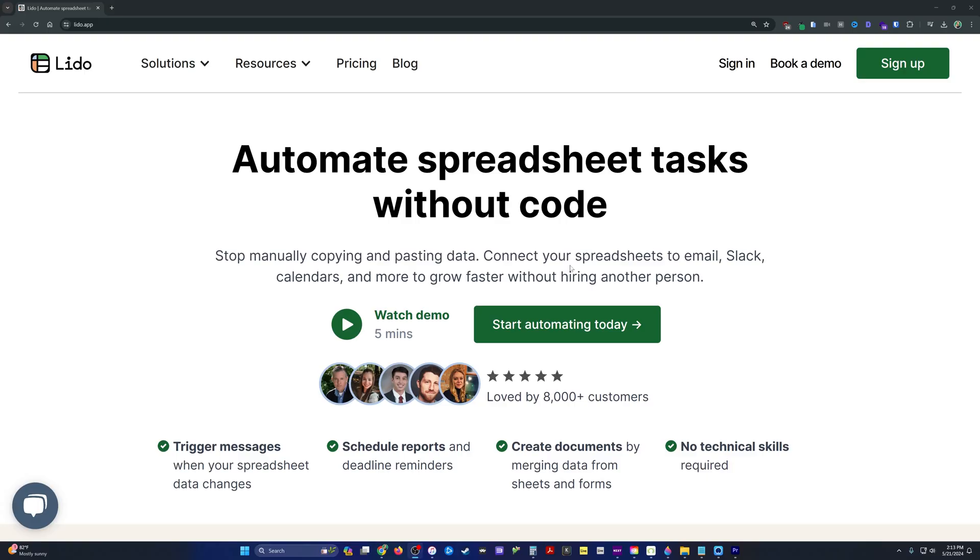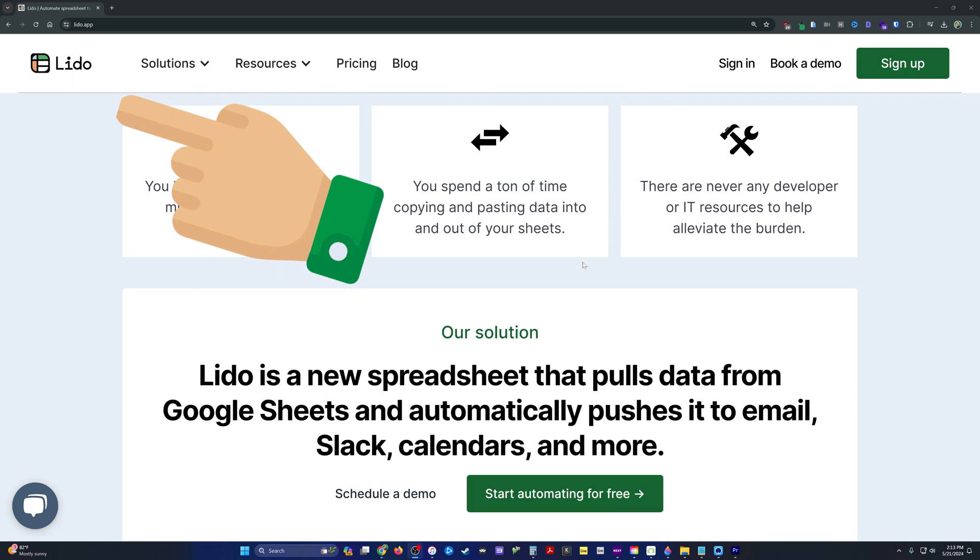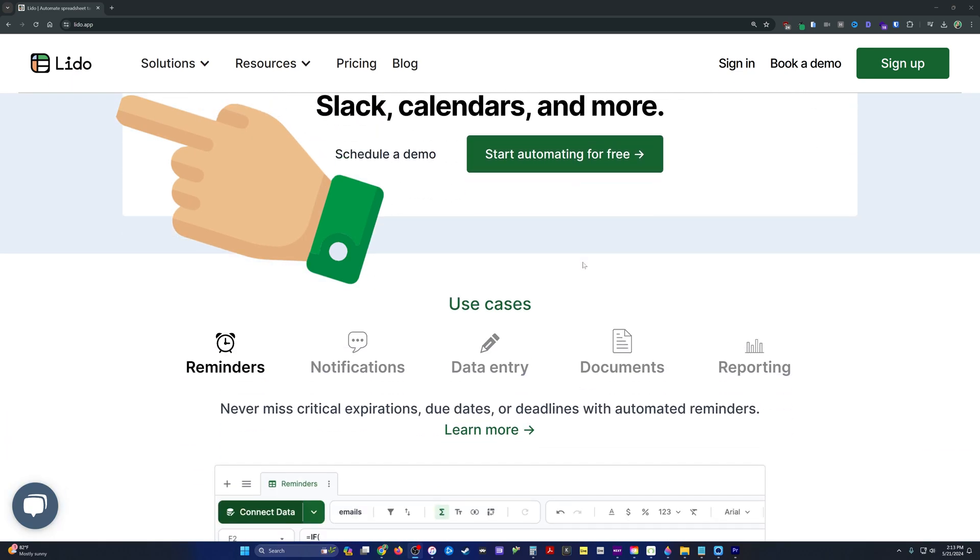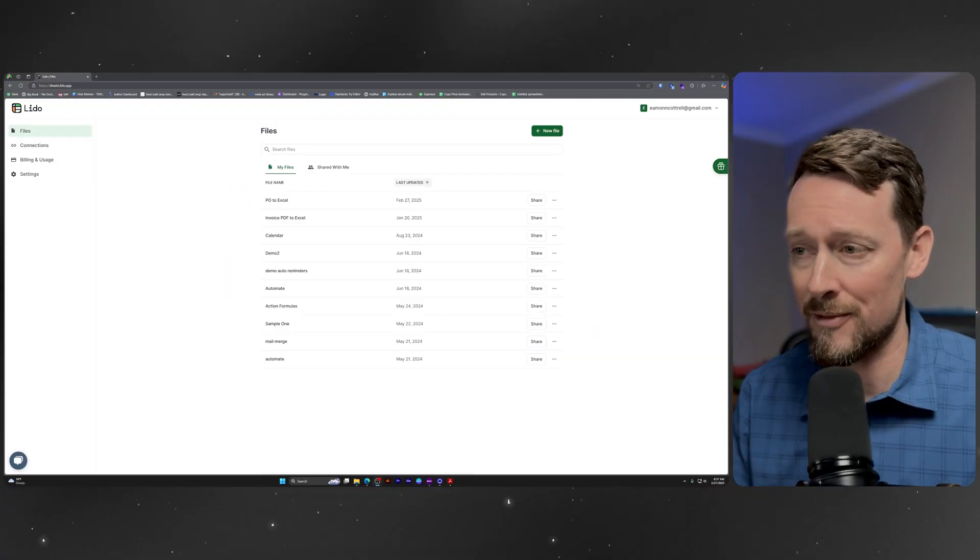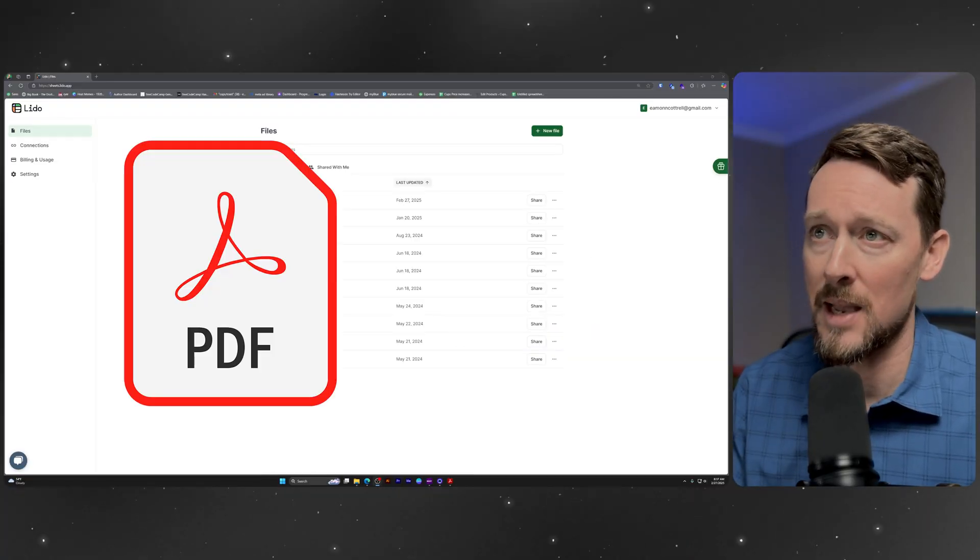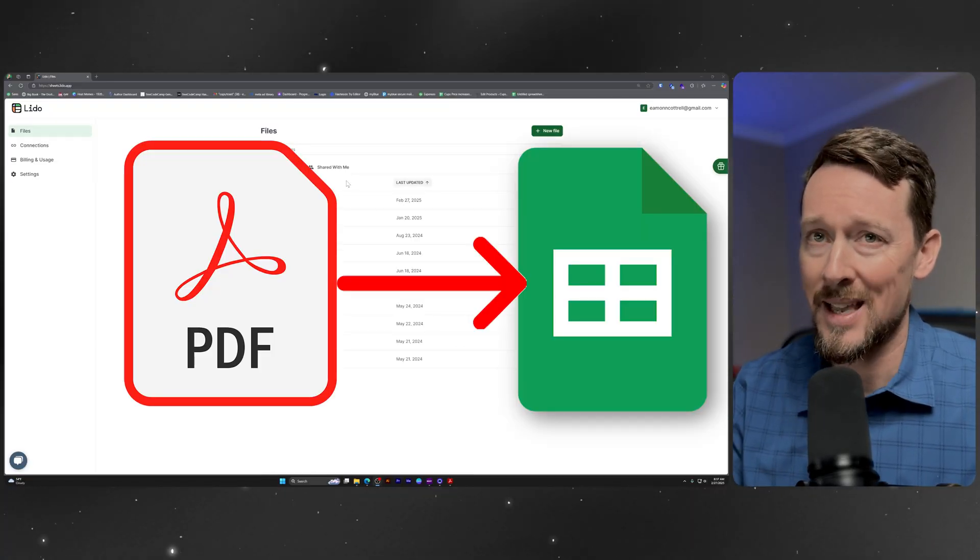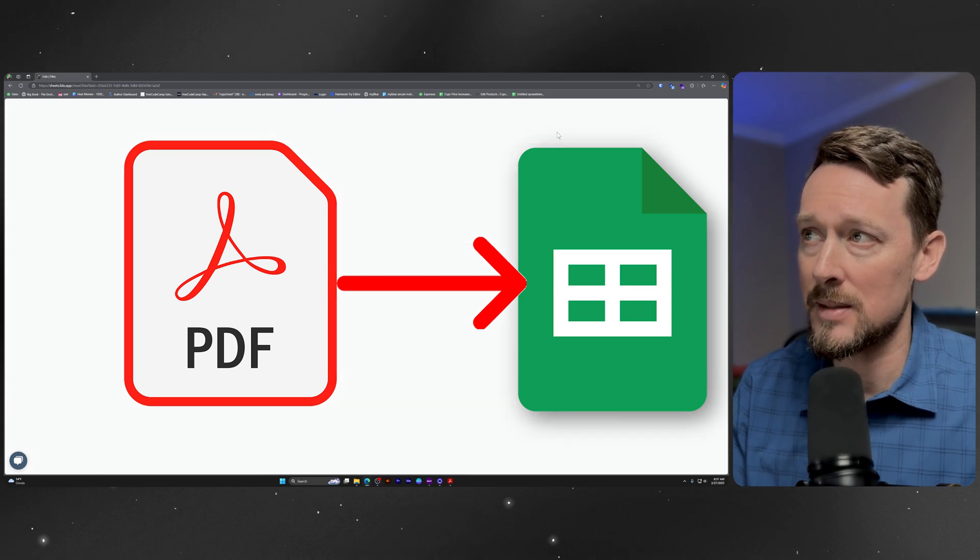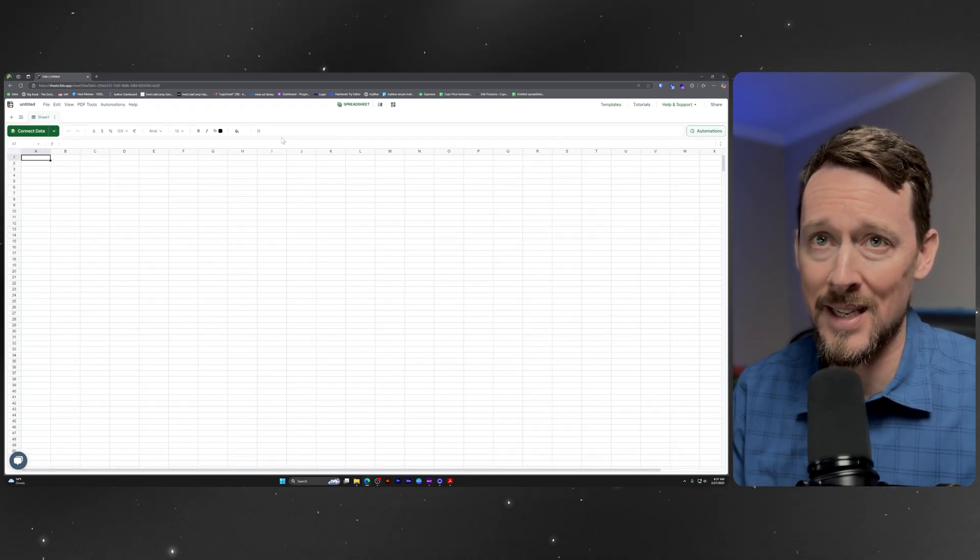Enter my good friend Lido. This is a program that automates boring and simple tasks, like bringing a bunch of data from your PDFs into your spreadsheets. And the best thing about this, the thing that I like the most, is that you don't have to leave the comfort of your spreadsheet.